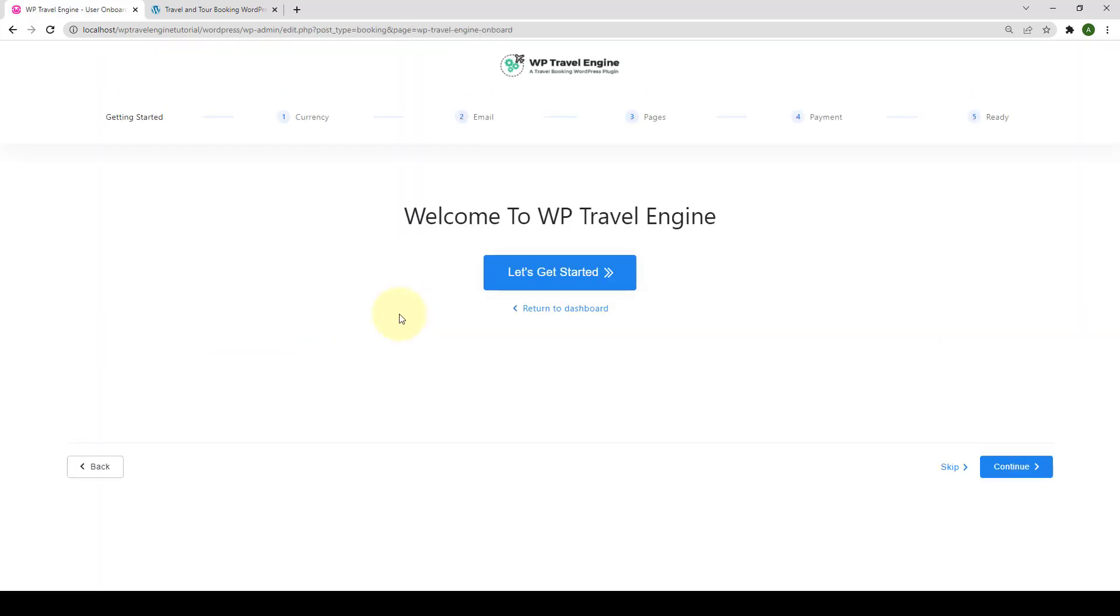The plugin has now been successfully installed and activated. Once the plugin is activated, you will be redirected to this current page. If you are a first-time user, this page will guide you through various basic configurations to make your site WP Travel Engine ready. Let me quickly walk you through these settings one by one.